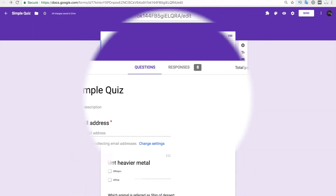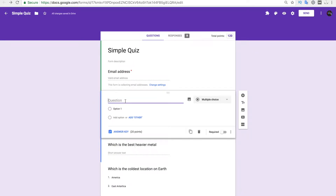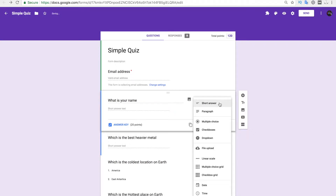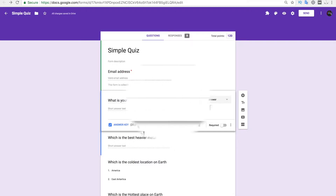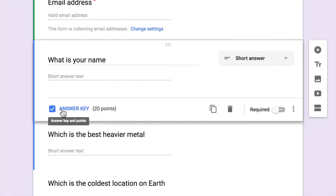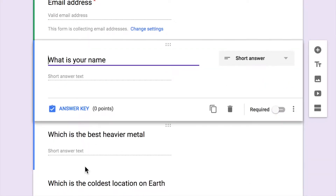Now let us add a question where we ask the name of the person — 'What is your name?' — and the answer type should be short answer, which Google has detected automatically. The other thing you have to do is click on answer key; this question should have zero points assigned, not the default 20 points. Set it to zero and return to edit question. This name will be used while creating the PDF certificate if the respondent has passed the quiz.